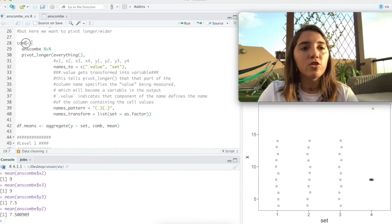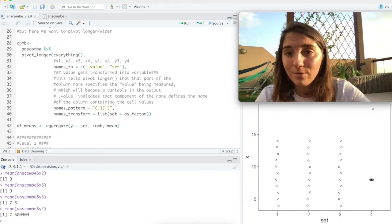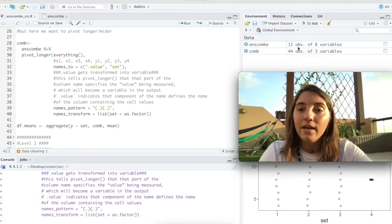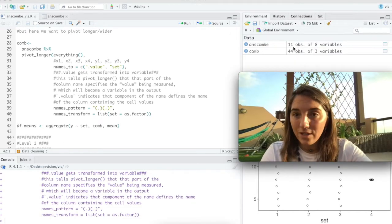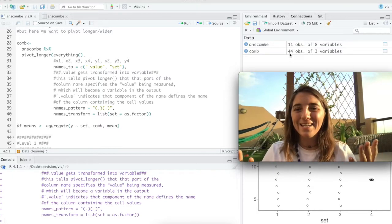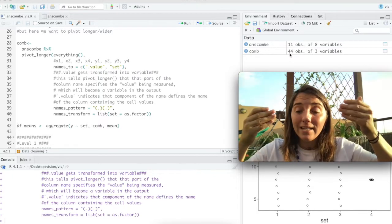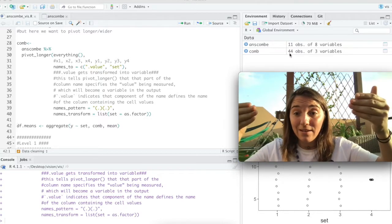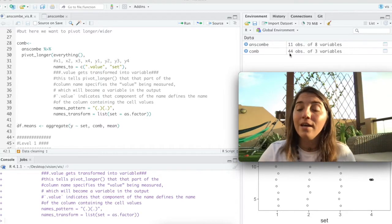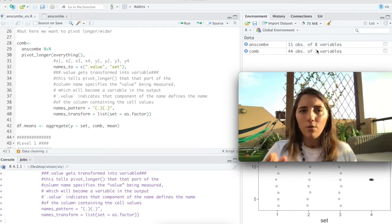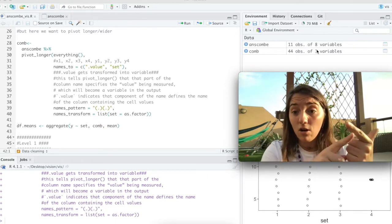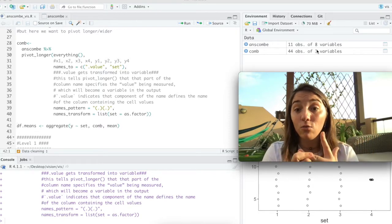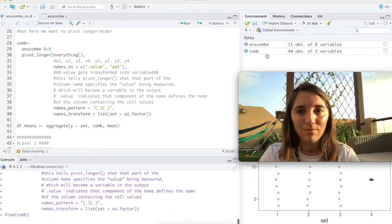So I can set this as a factor. I'm storing this under the name comb, like Anscombe, but just comb, short. And let's run that. What our original dataset had here was 11 observations. And now this has become 44. Why is that? Because remember, for each set, it's pivoted longer. So there's four sets. So this 11 times 4 is 44. And now instead of 8 variables, we have 3. Why? Because for our dot value, we had our X, our Y, and then we defined the rest as set.